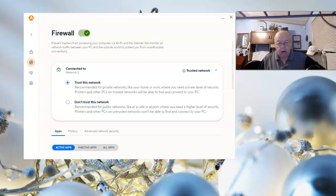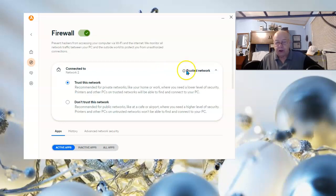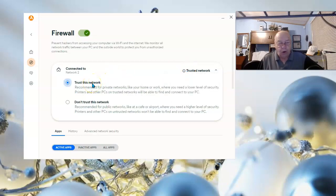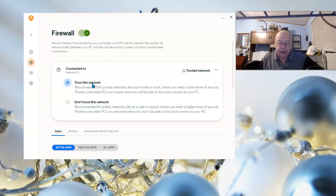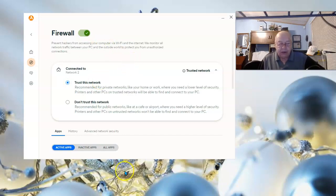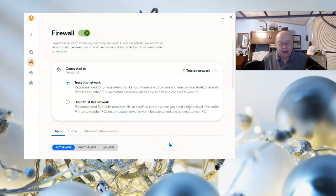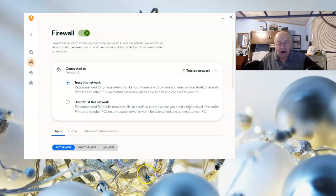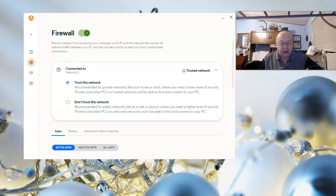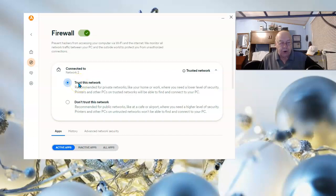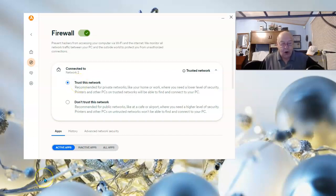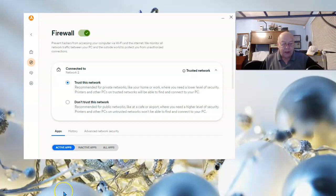Your Avast firewall has two settings: trusted, which means you're on a network that you trust, usually your home network, and the other one is when you're on public or an untrusted network. If you expect to do printing or have other devices connect to your network, you need to be on the trusted network. This is your home network. Let me show you how you get to this setting.